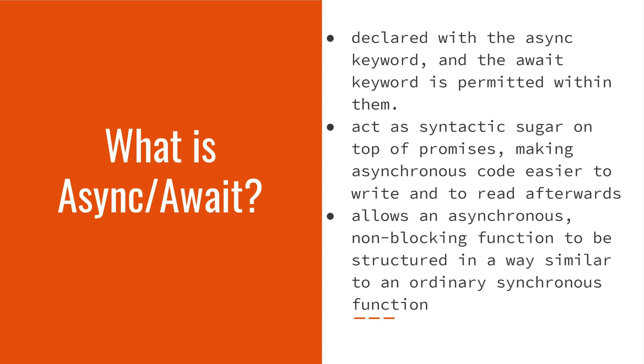You're probably now wondering what is async and what is await? Async is a type of function that you can have in JavaScript and it comes along with the await keyword that is permitted to be used within an async function. They act as syntactic sugar on top of promises making asynchronous code easier to write and to read afterwards.